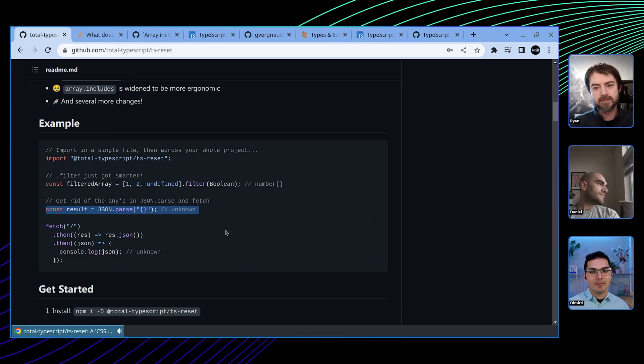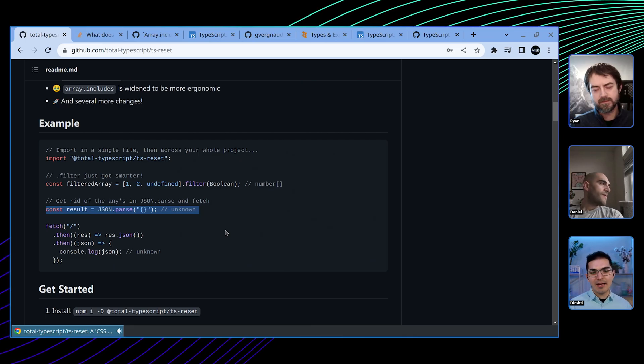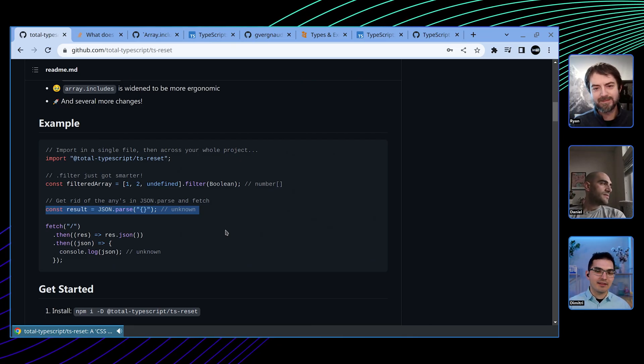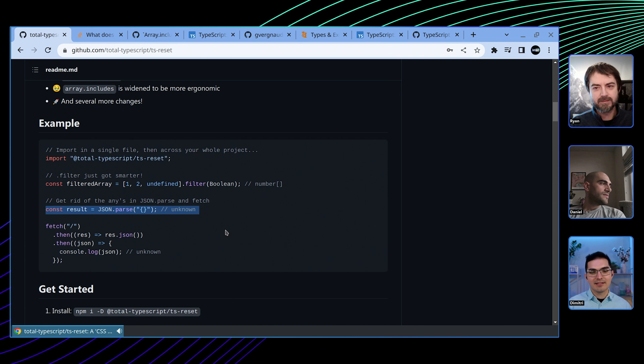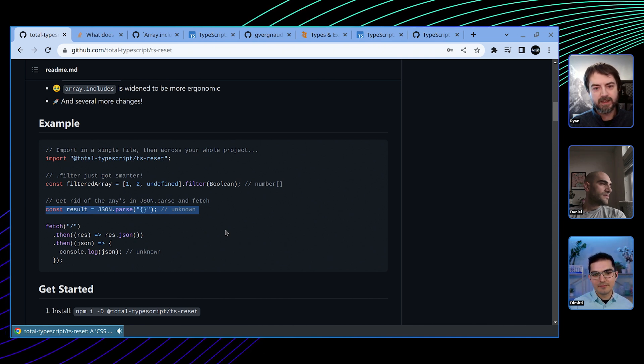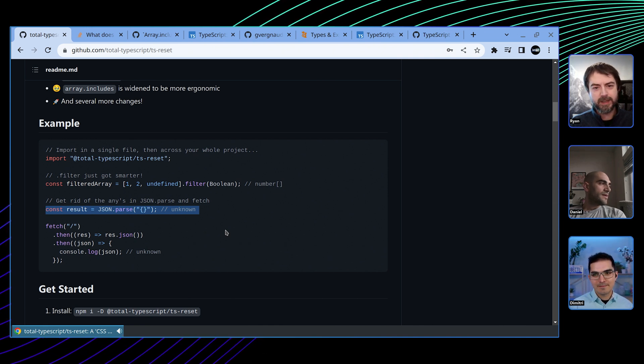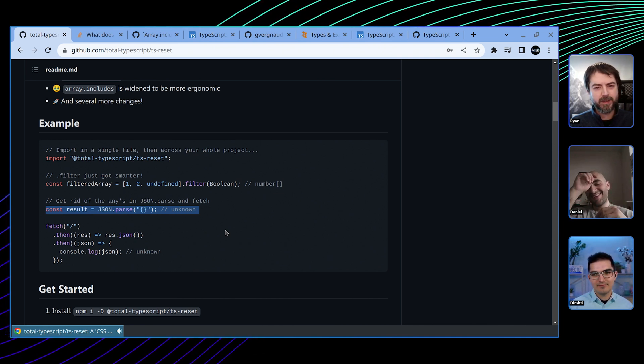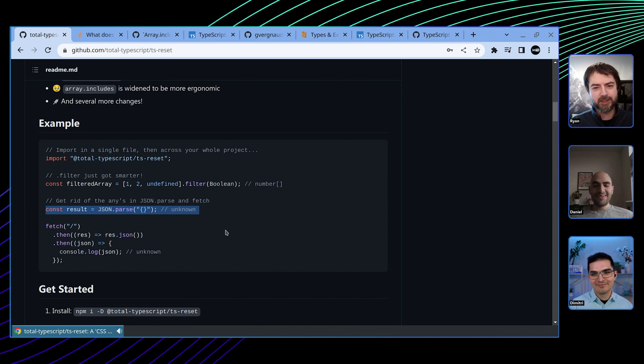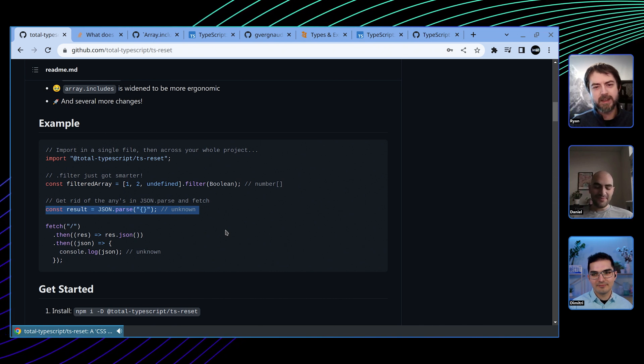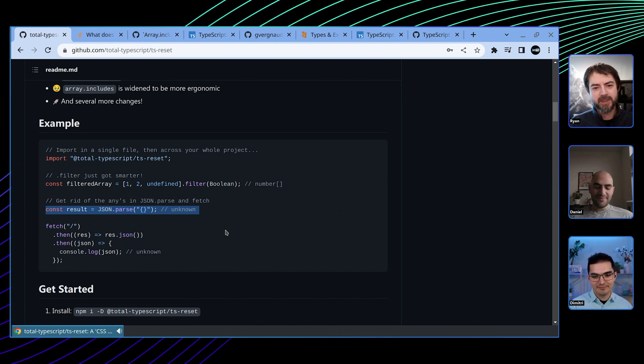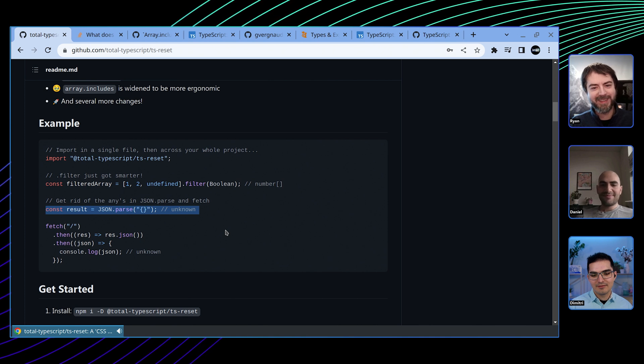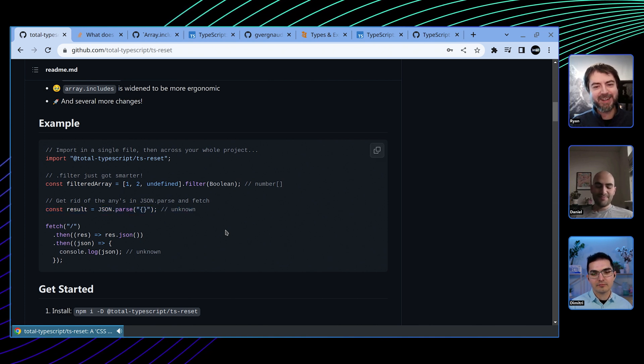Is there a future where maybe you can say, I don't want any to exist in my code base? Anything that used to be any is now unknown? We had a flag a few years back called strict any that we tried to make work. It didn't work. There were a lot of problems.